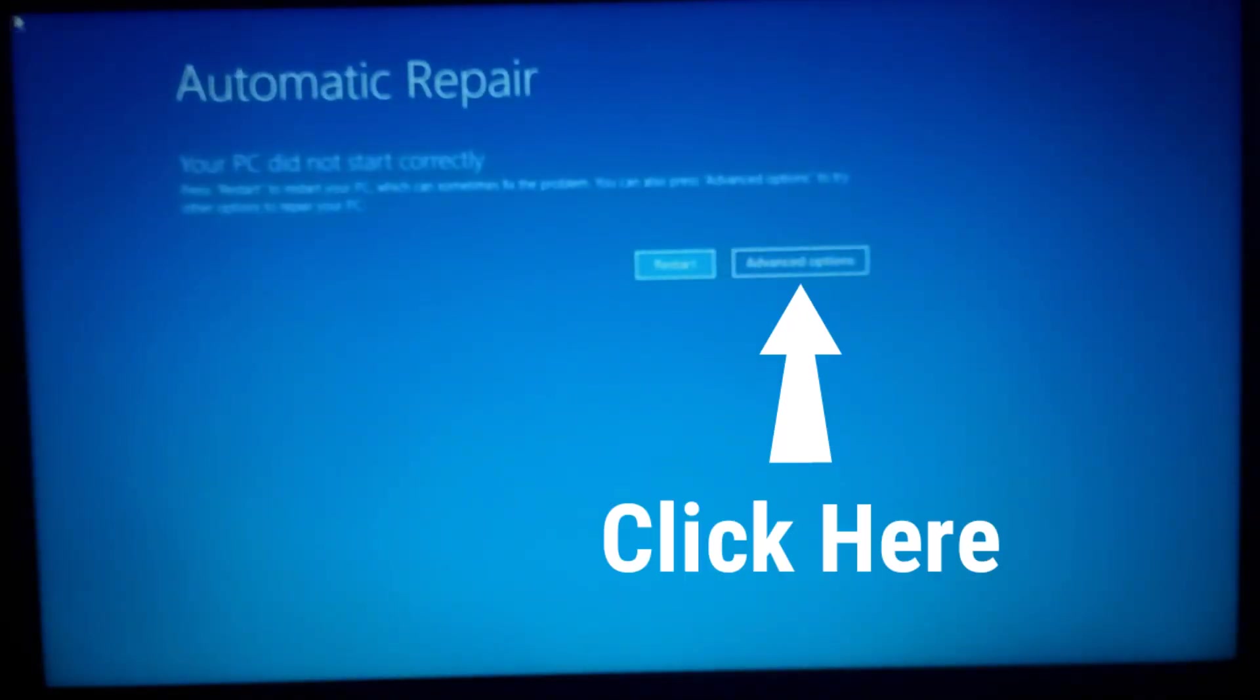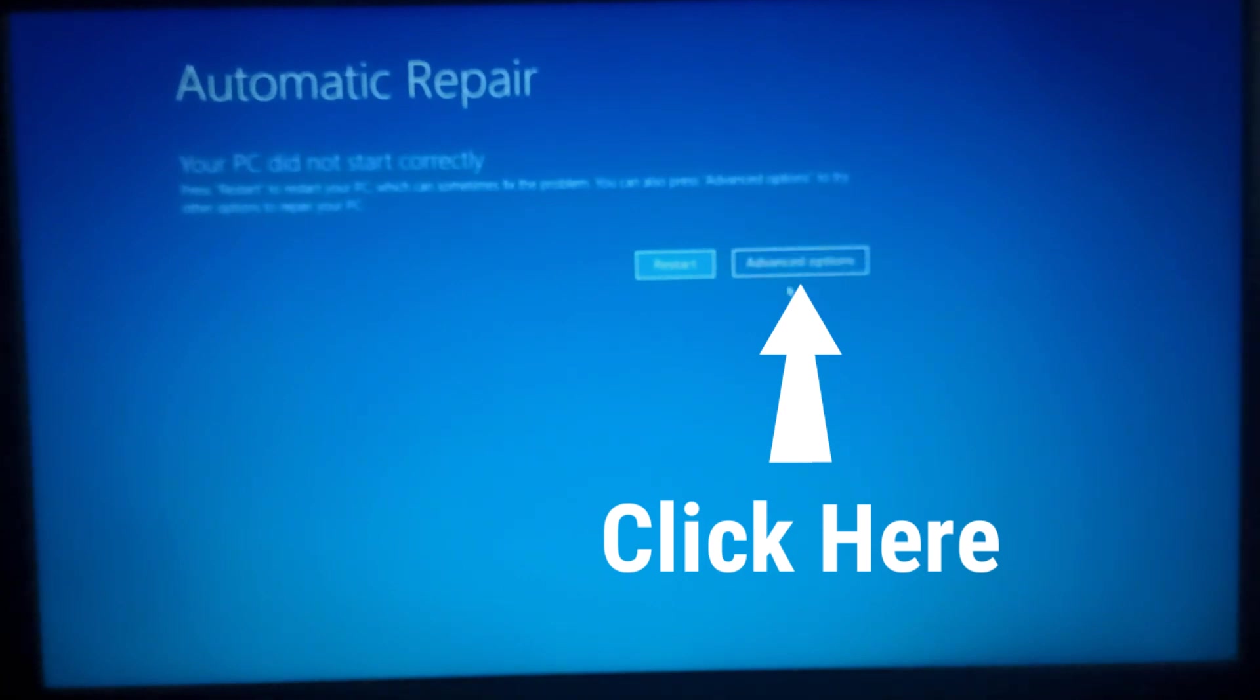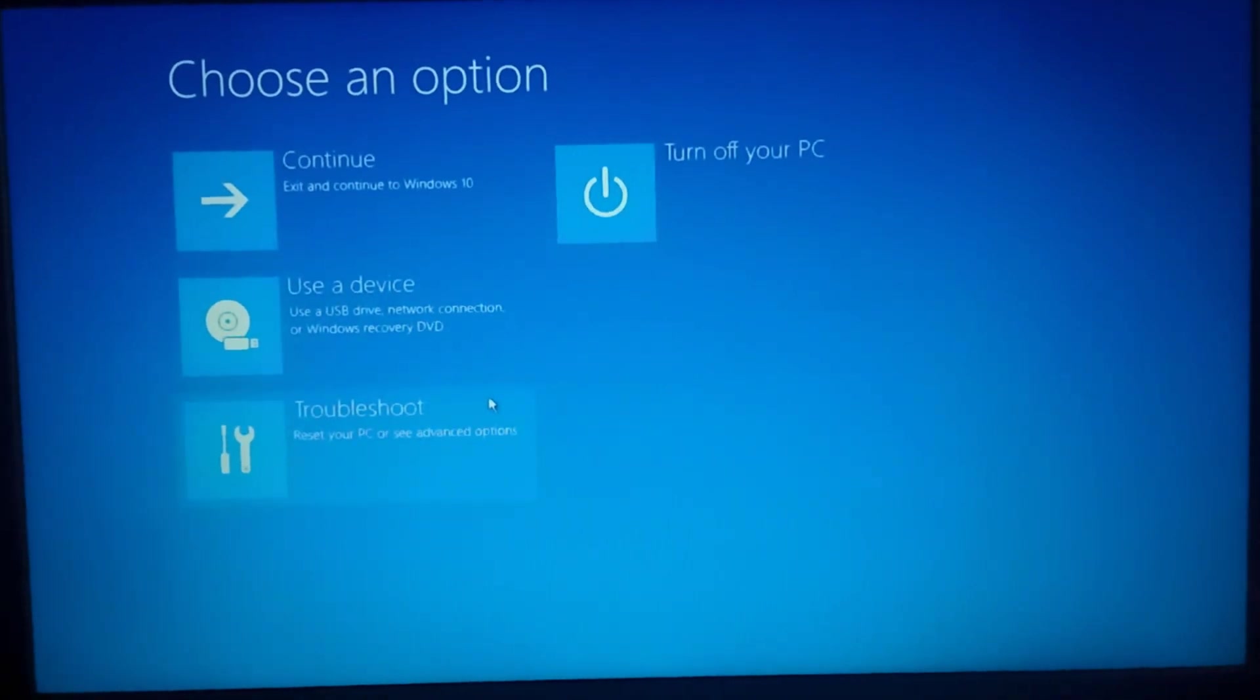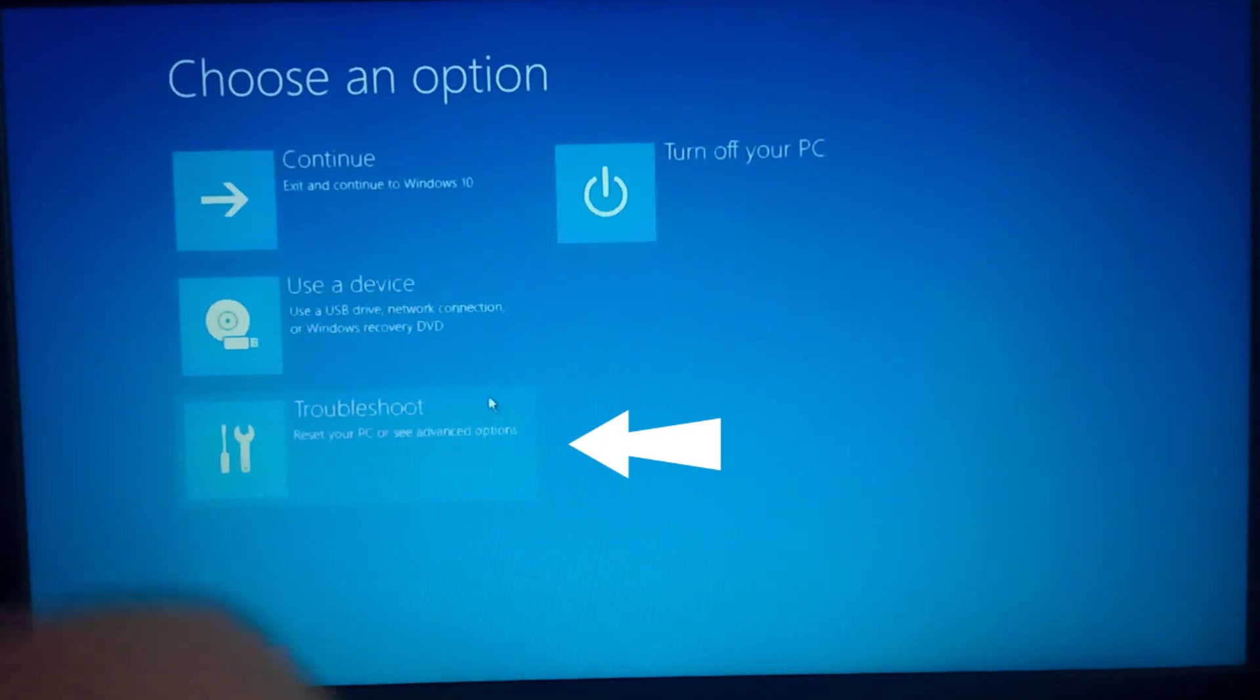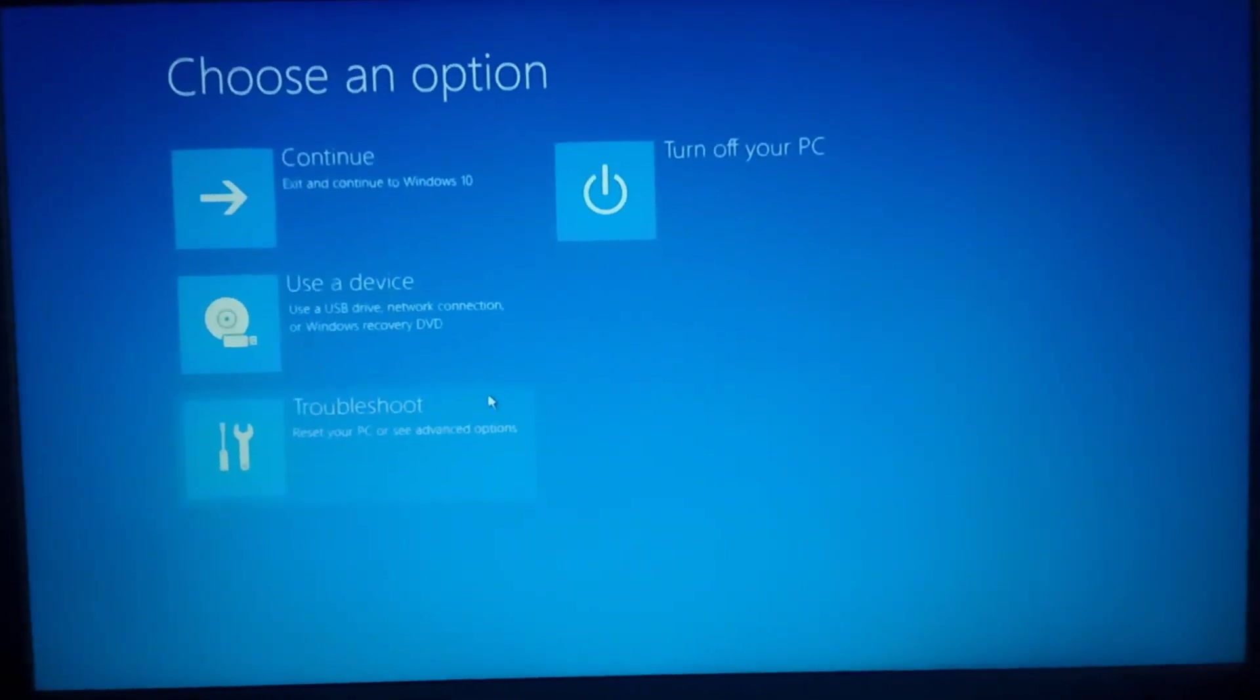We will be redirected to this page and then what we have to do is just click on the advanced option. After clicking on the advanced option we will be redirected to this page. Here we have to click on the troubleshoot option and this is our second step.